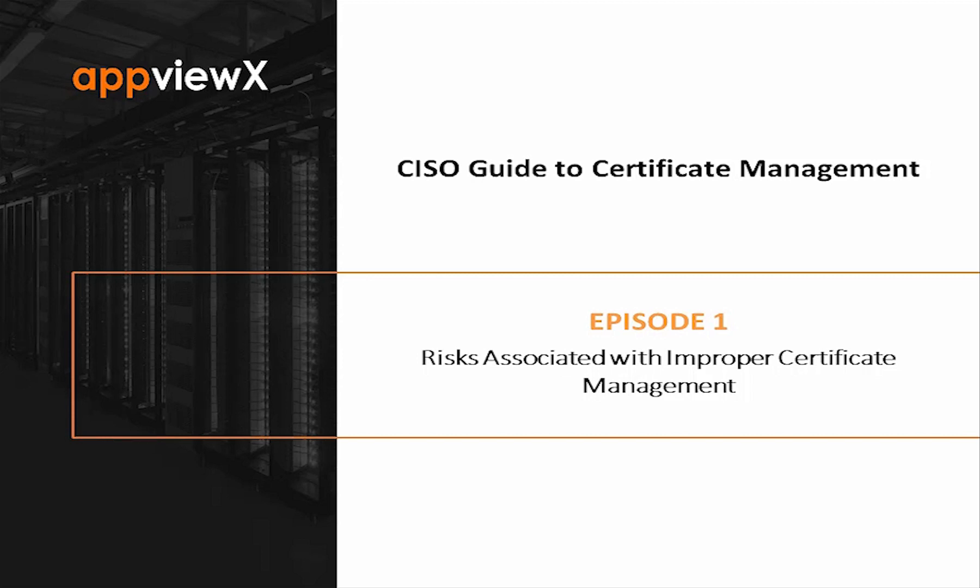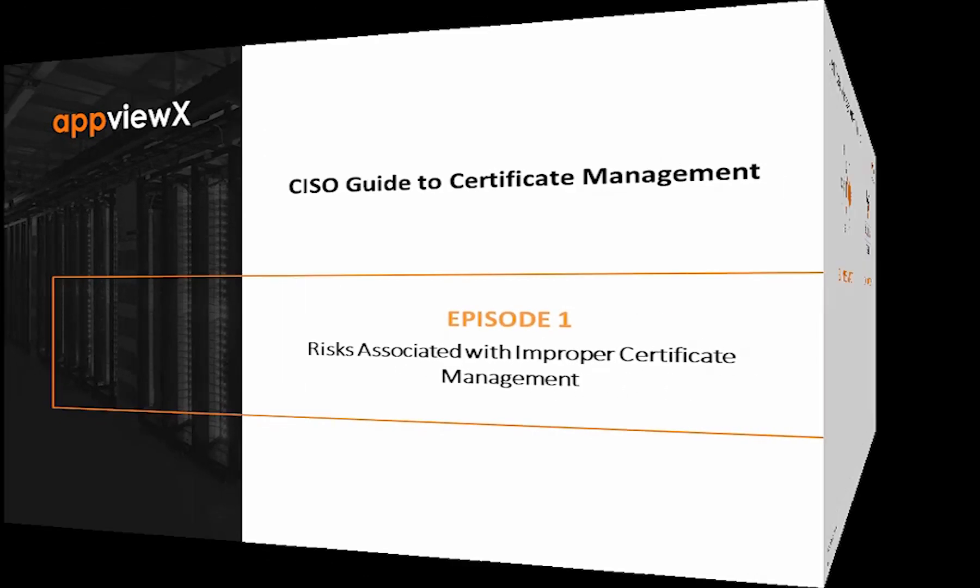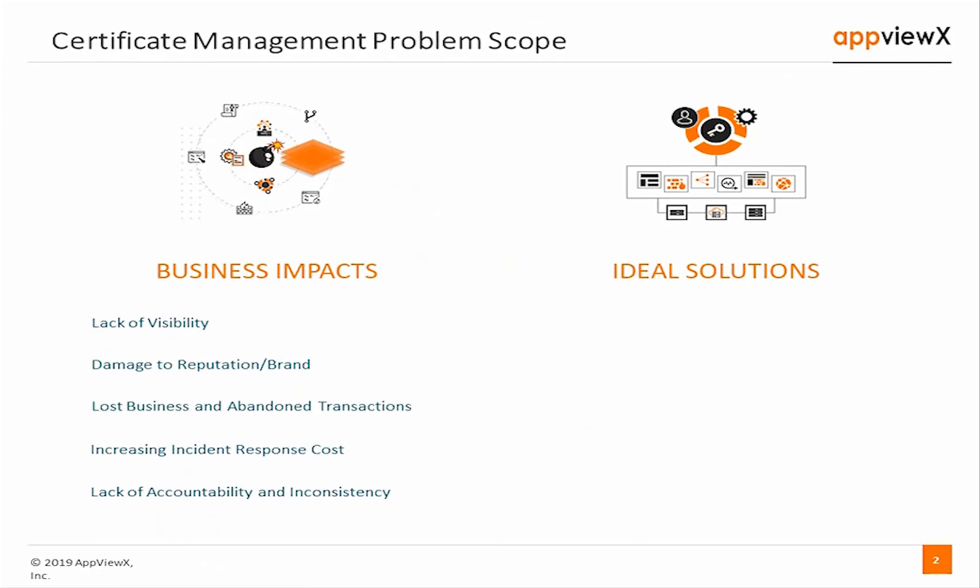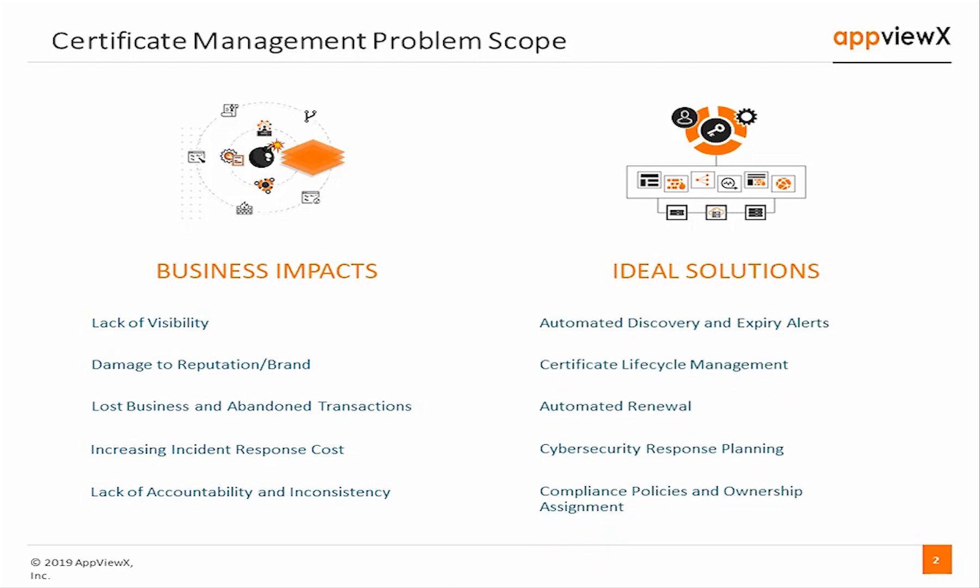In this episode, we will explore the risks associated with improper certificate management. Poor management of certificates can cause significant negative business impact from system downtime to increased incident response costs and even lost opportunity.